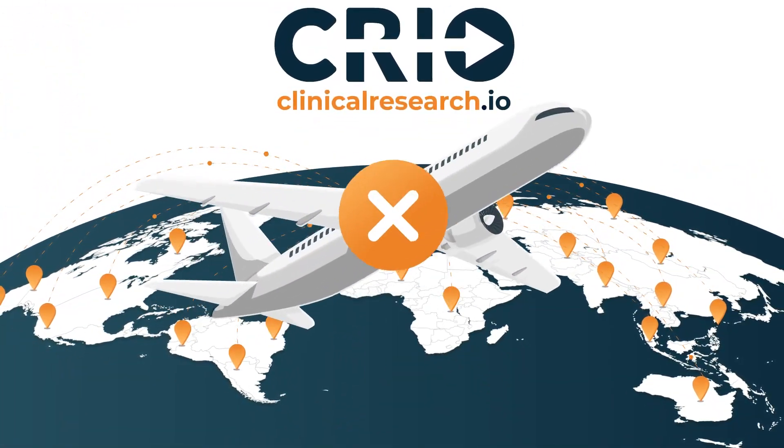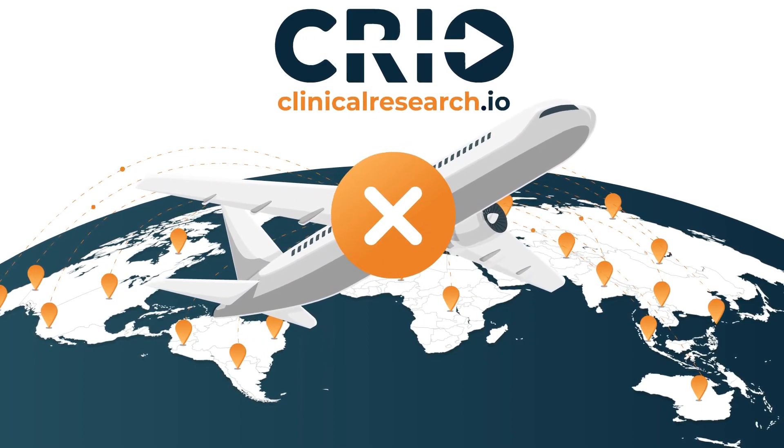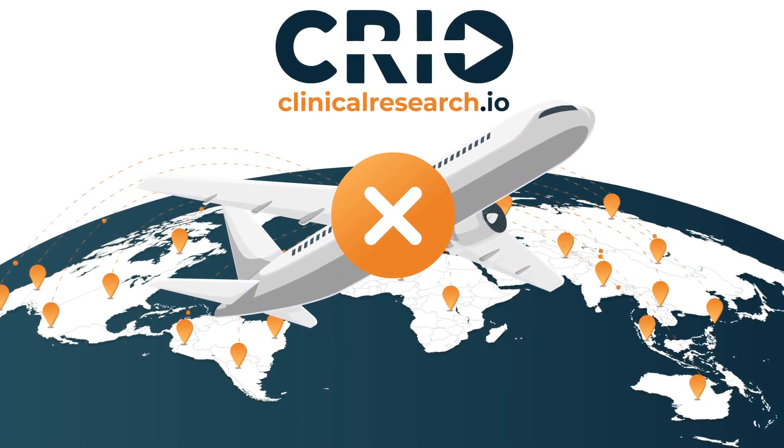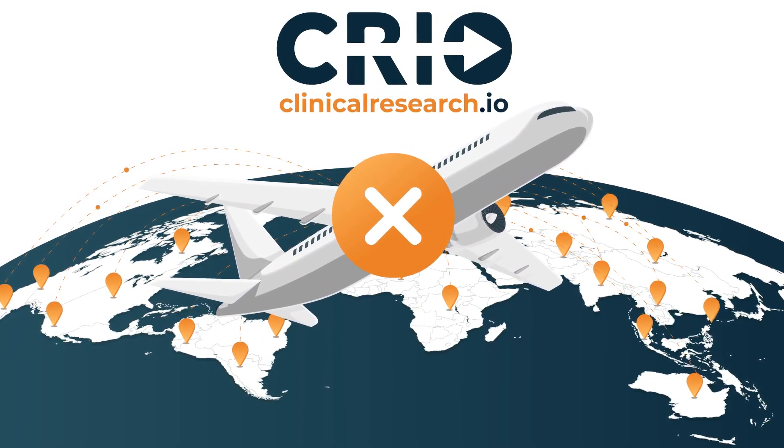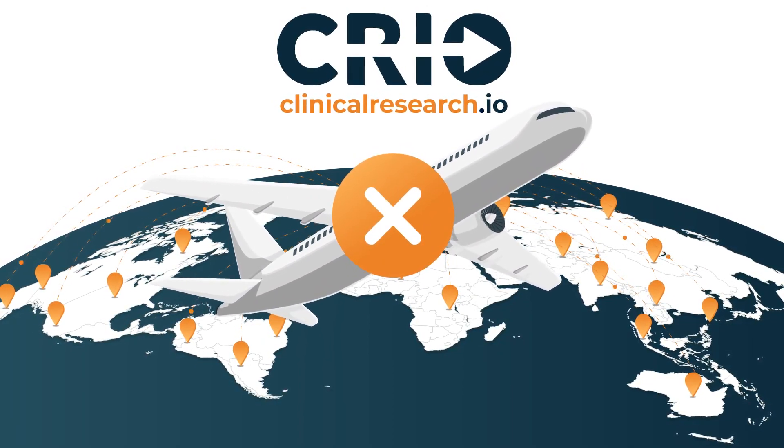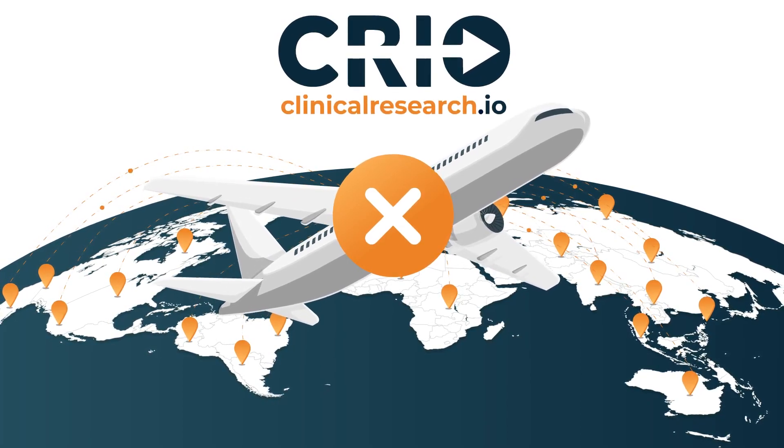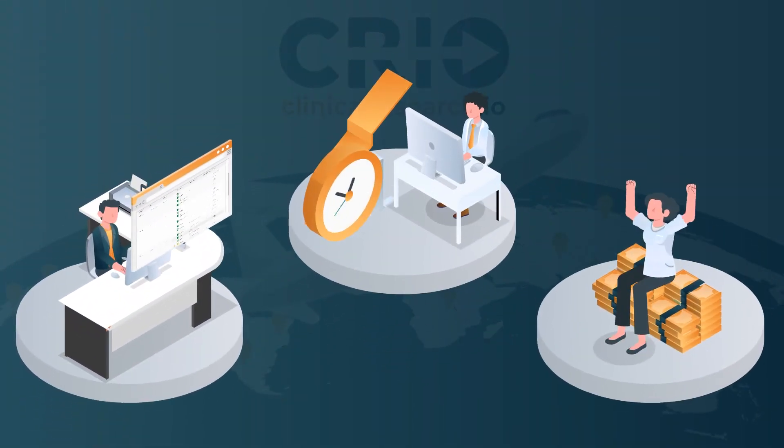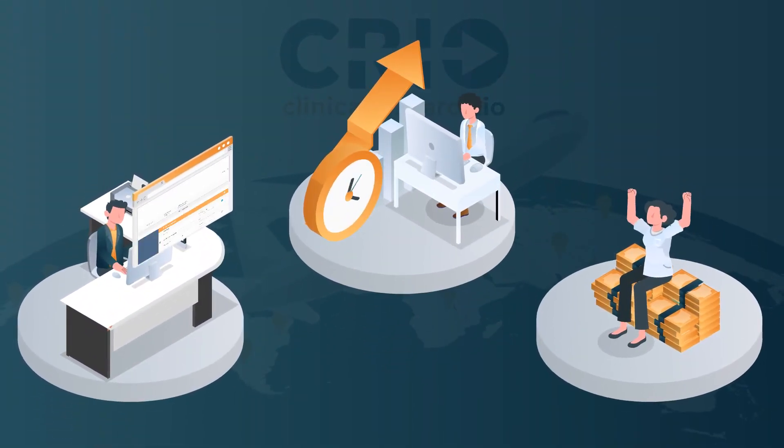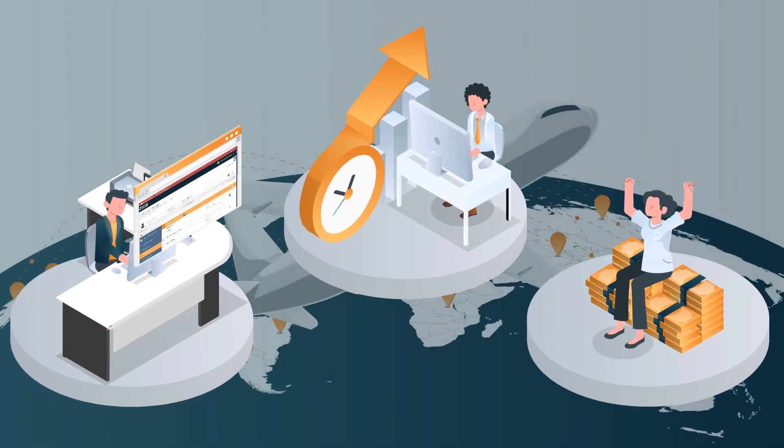There is no secondary data entry, no on-site travel, no source data verification, and no delays in getting data. You get better quality data, faster, at lower cost.